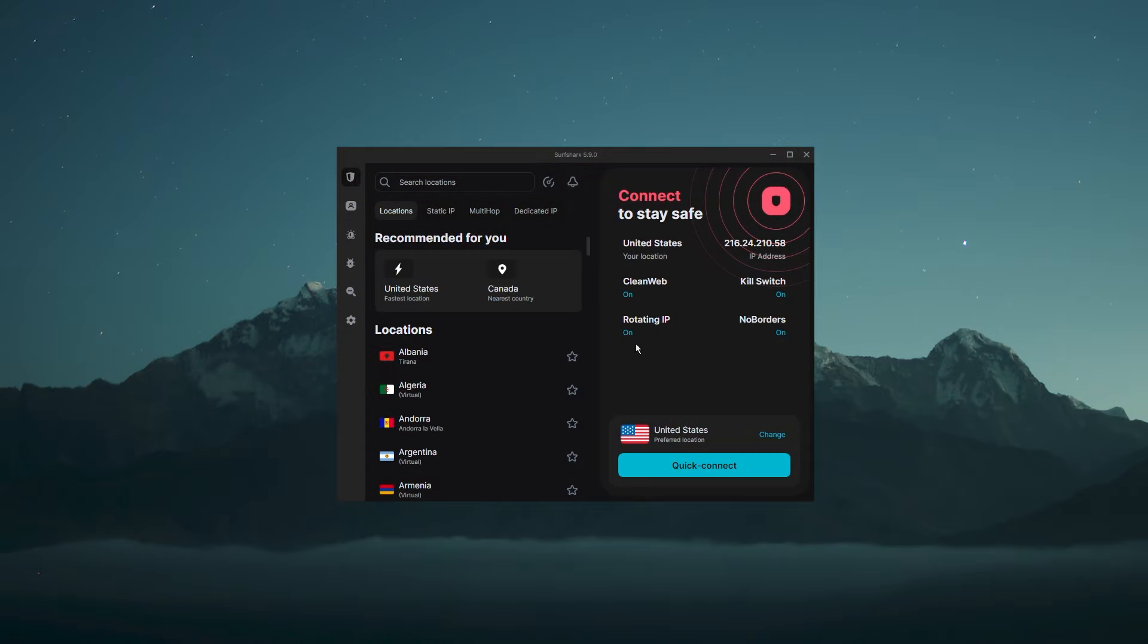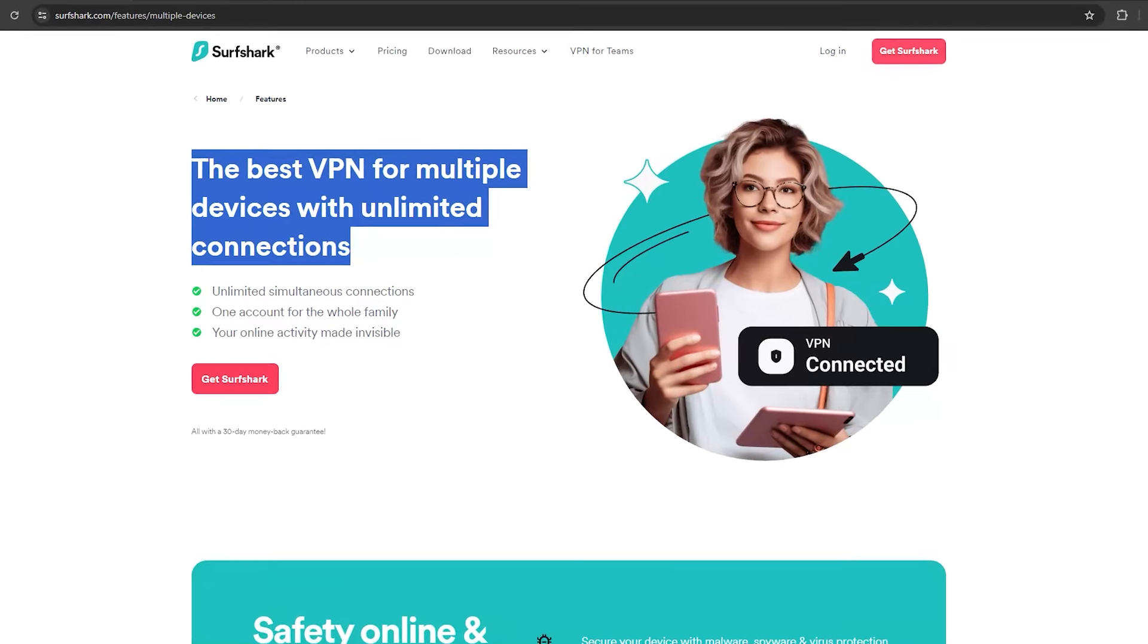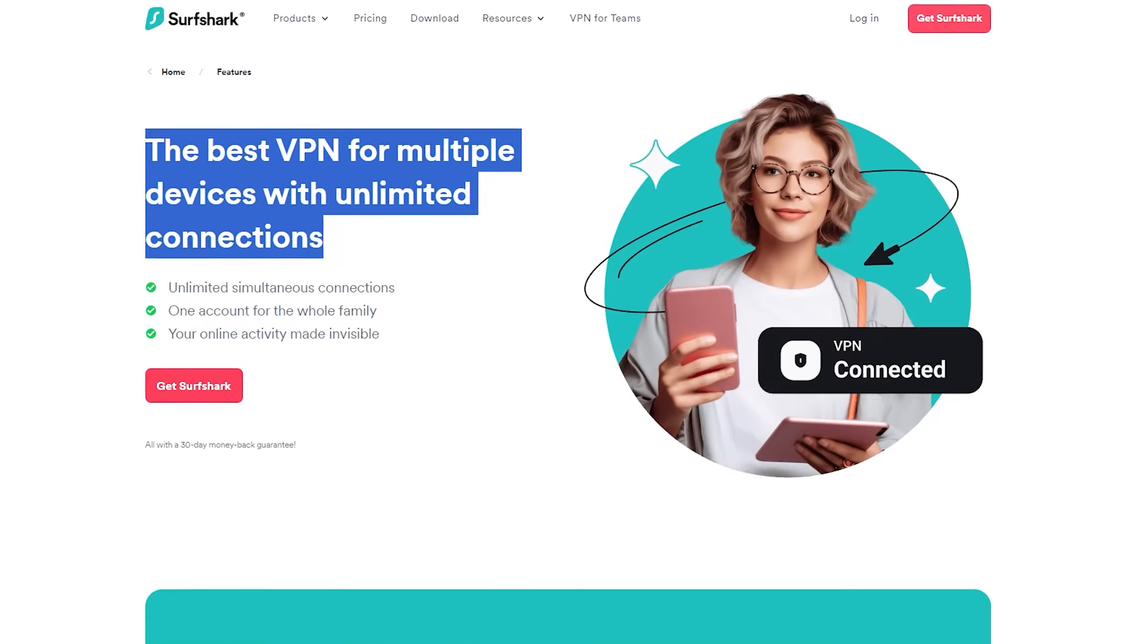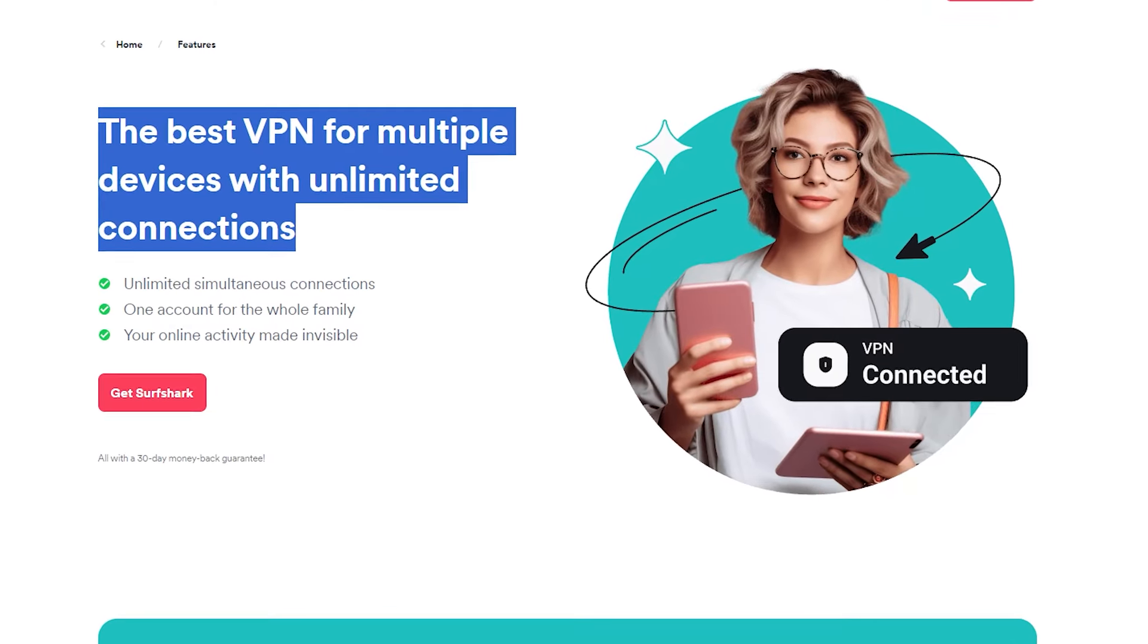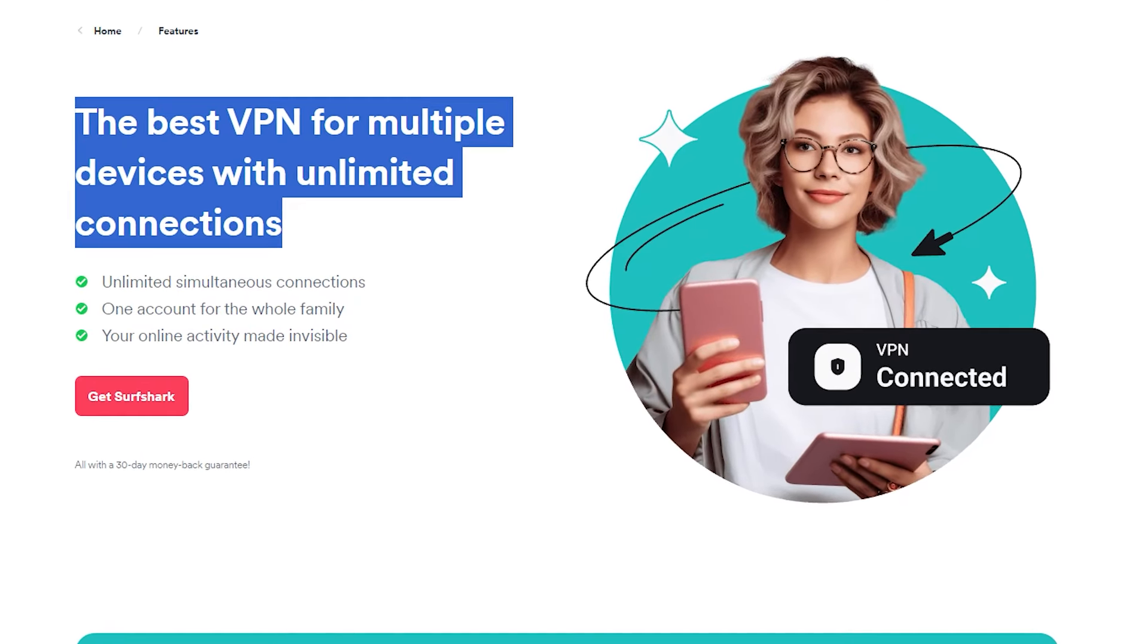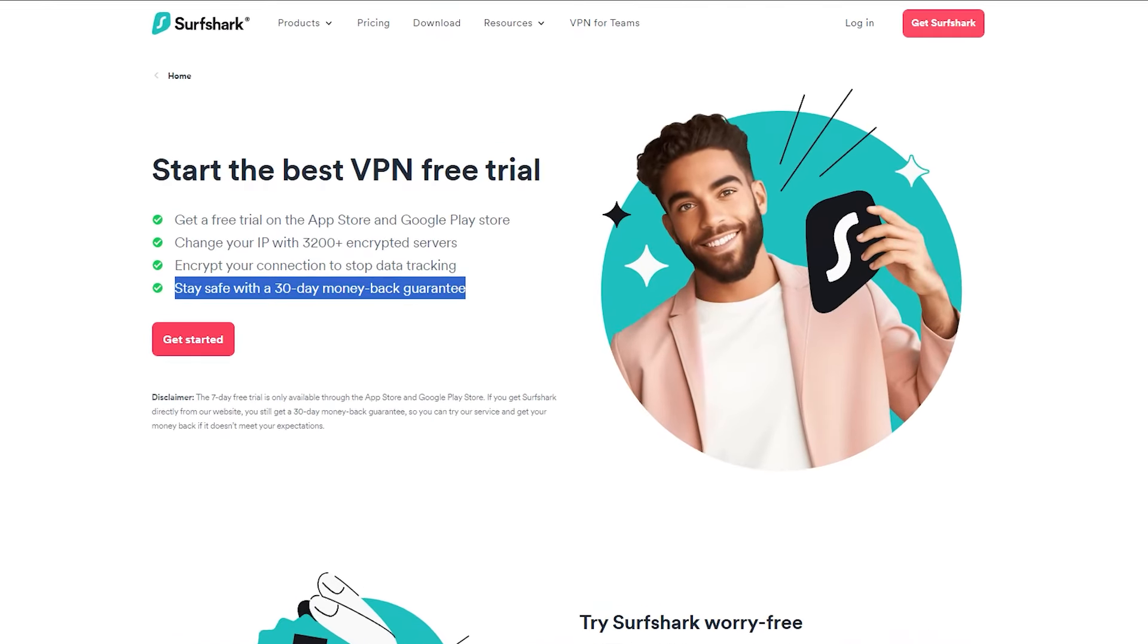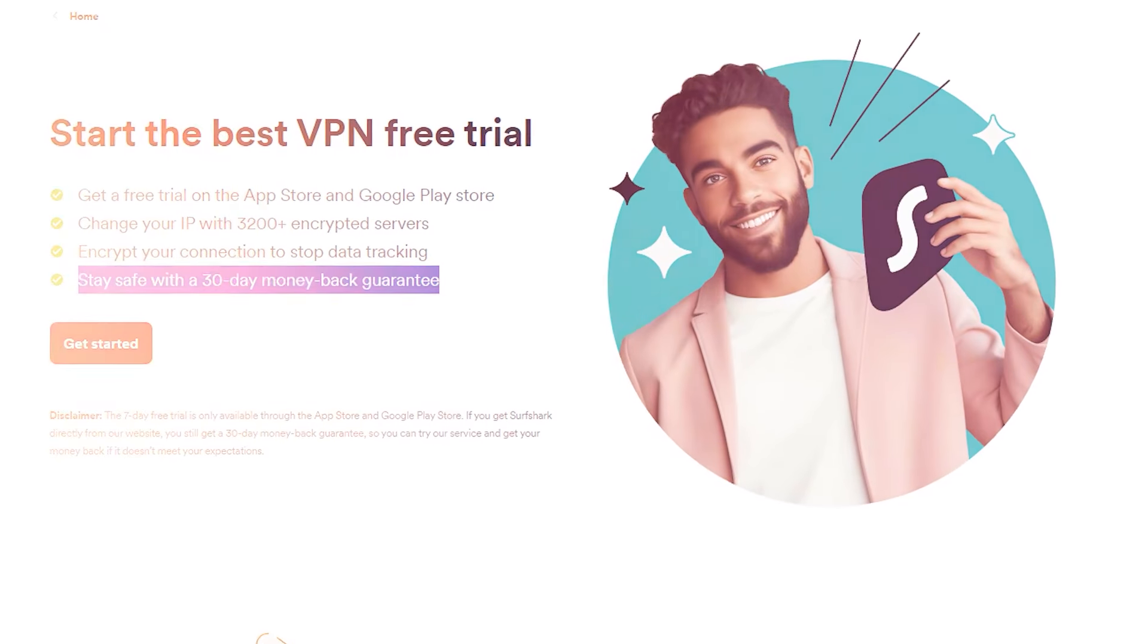So overall, Surfshark provides an excellent level of privacy and security for its users. And unlike other VPNs, Surfshark does not have a limitation on the number of devices that can be connected simultaneously. Plus, it comes with a 30-day money-back guarantee as well, so you can try it risk-free.